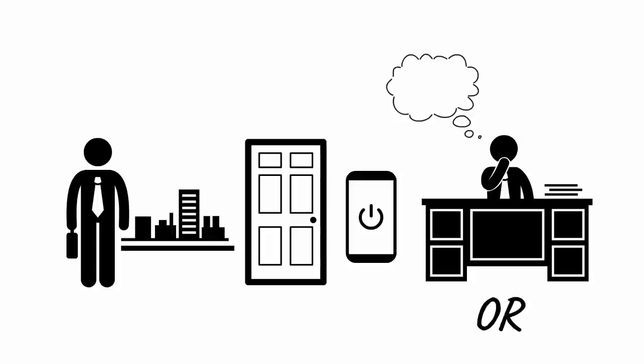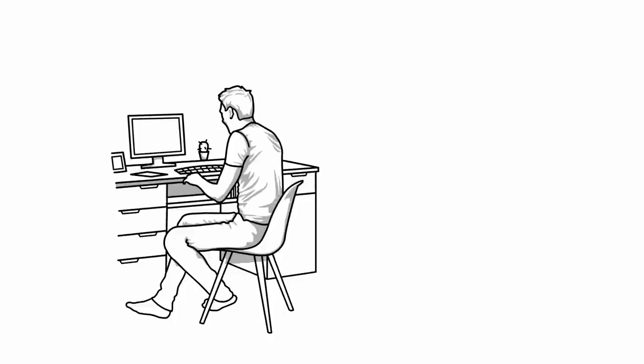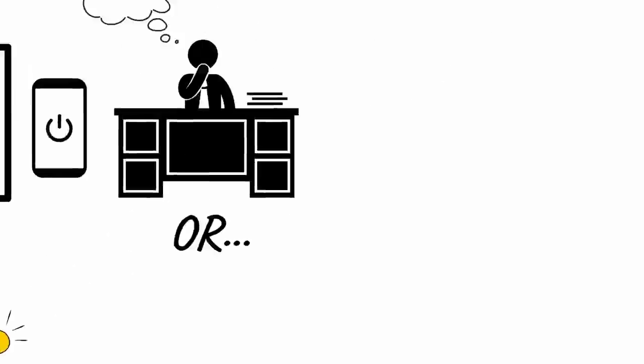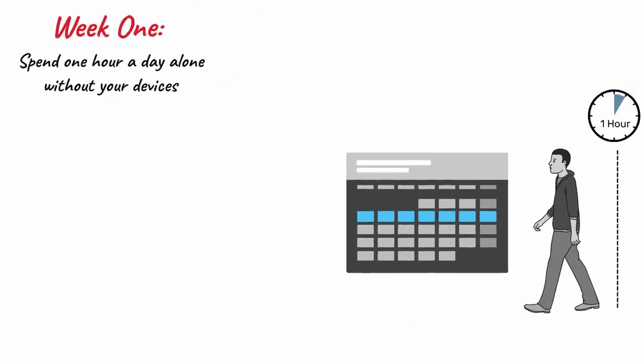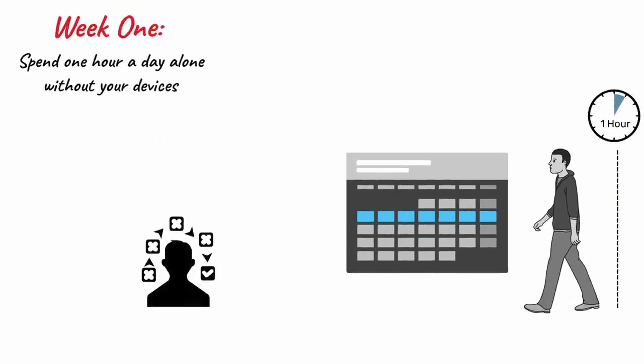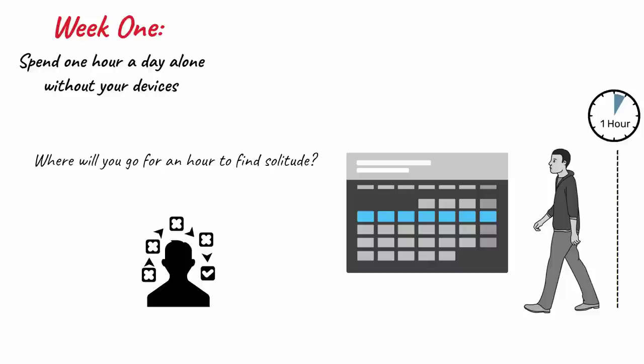After a few minutes of device deprivation and solitude, you'll probably start generating ideas and actually want to get to work on that dreaded task. To get started with your week 1 challenge, create a solitude plan. Establish where you will go for an hour to find solitude, and what time of day you will go there.